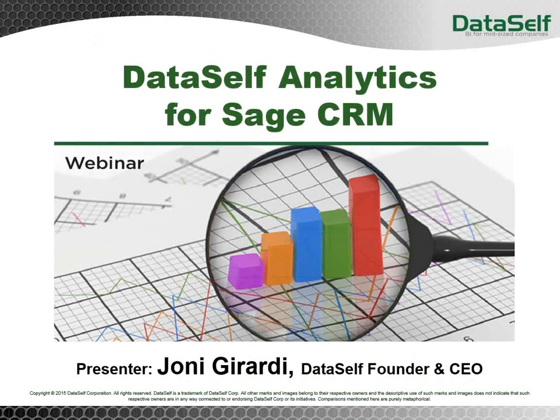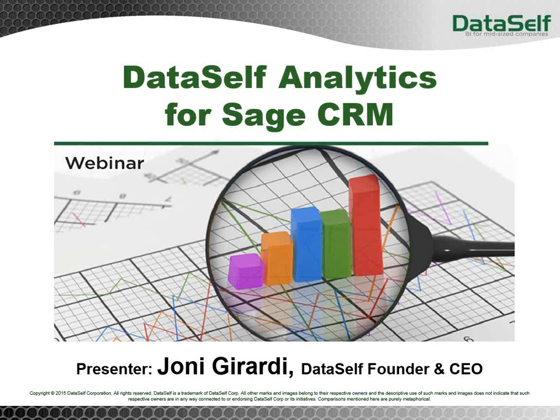My name is Johnny Girardi. I'm the CEO and founder of DataSelf, and we'll be talking about today DataSelf Analytics for Sage CRM and the self-service BI behind it. I founded DataSelf in 2005, about 10 years ago, and the vision of the company from the beginning is exactly the self-service BI.